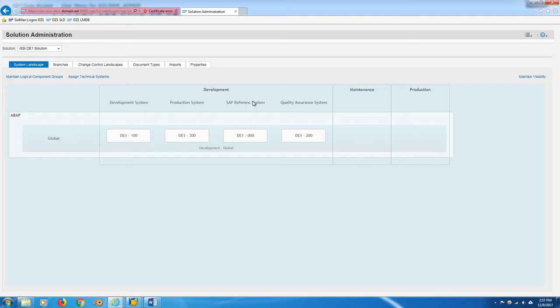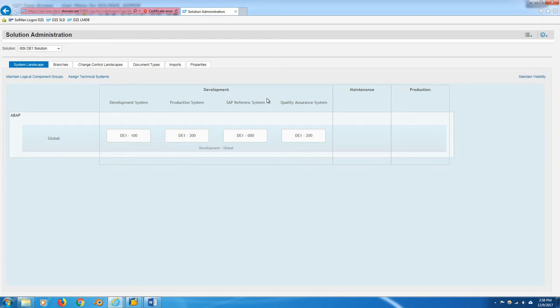So SLAN is an administrative environment for showing Solution Manager how your systems talk to one another with respect to transports. Of course you still have to set this up in STMS transaction in your managed system with domain links to Solution Manager. I can show you transaction SLAN. It navigates you to another Fiori Launchpad tile. This is our DE1 solution, our development environment, and it's a visual representation of the things I've put in here.